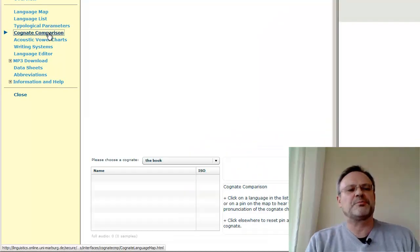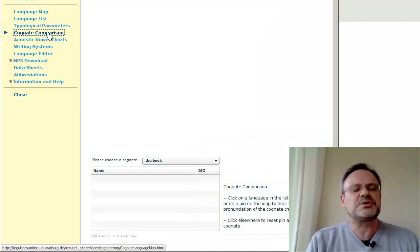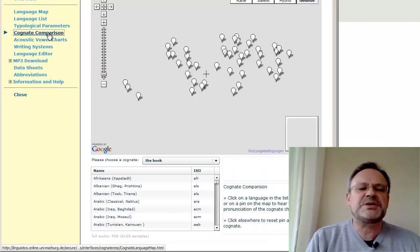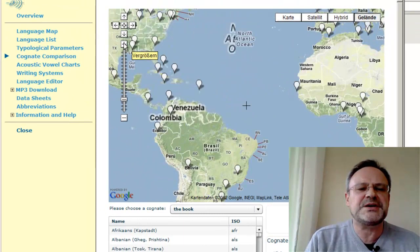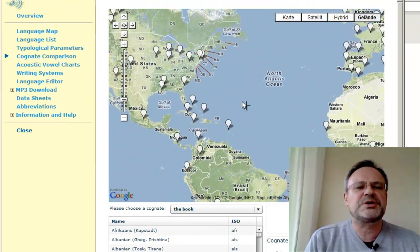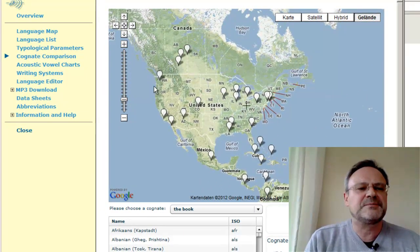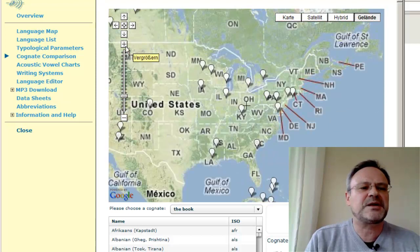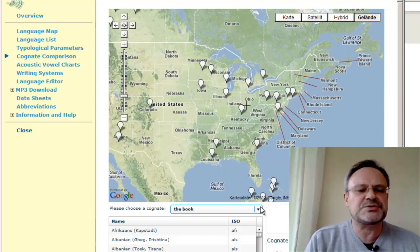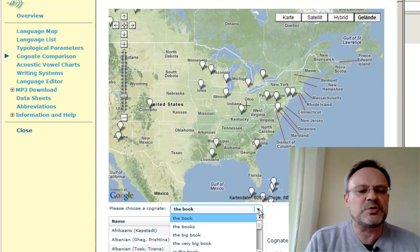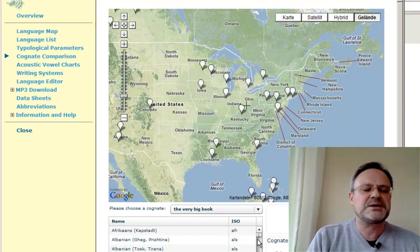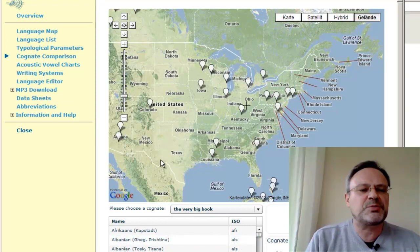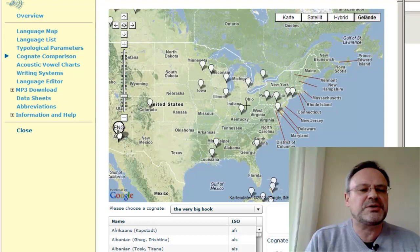Cognate comparison is probably one of the most powerful options of all, because here you can compare the data recorded across speakers. For example, if I want to find out how people pronounce the phrase 'the very big book,' here we are.